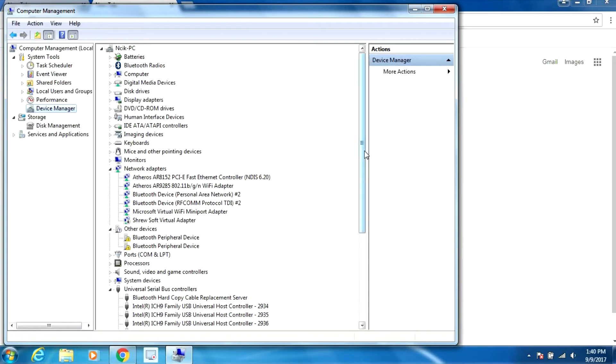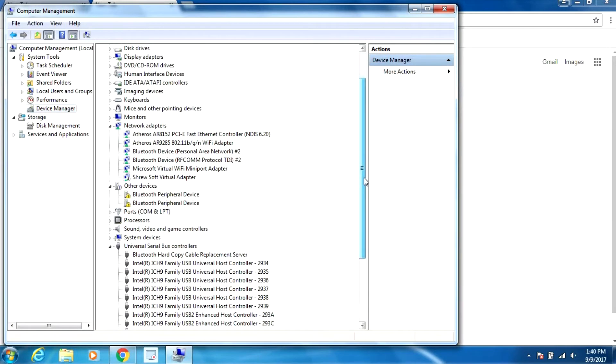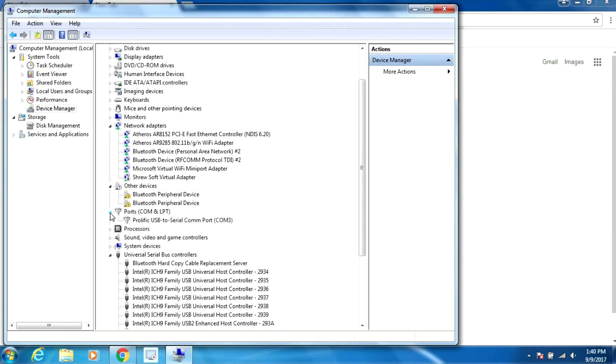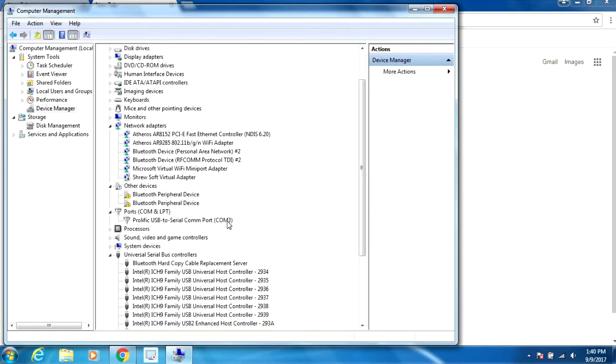If we expand the port settings here we can see what this device is seen at. It's a Prolific USB to serial COM port 3, so we're going to need this information to configure PuTTY which I'm going to download in a second.